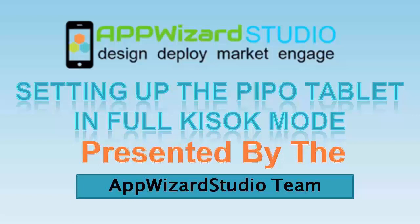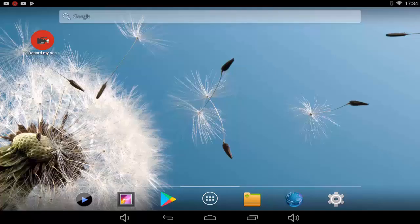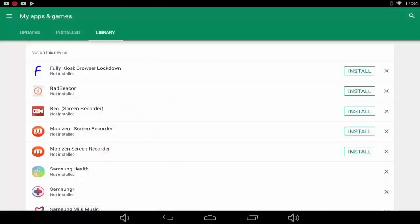In this video we will set up the Peepo tablet in full kiosk mode. Just go to your Android tablet.